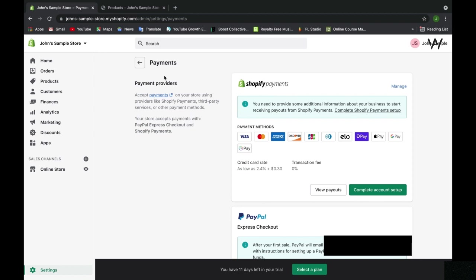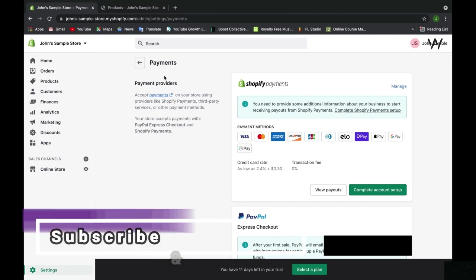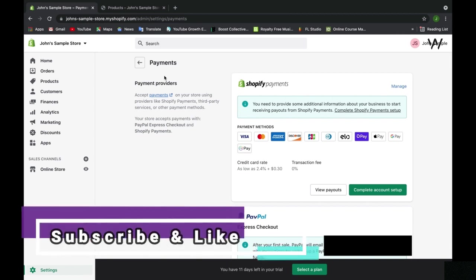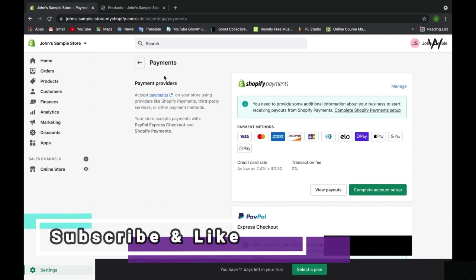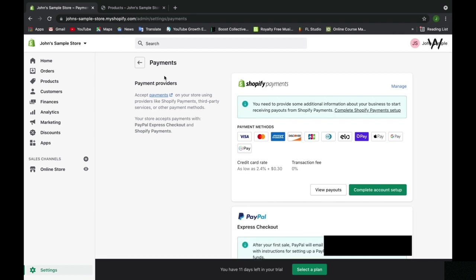This is why we're going through this setup together—because these are steps that you yourself need to complete before your business is officially launched and ready to go. If you start making sales and you don't have this setup, you won't get paid. Just be aware, this is how payments work in Shopify.